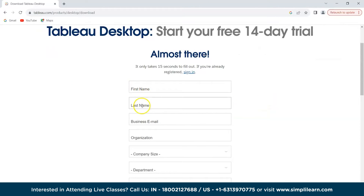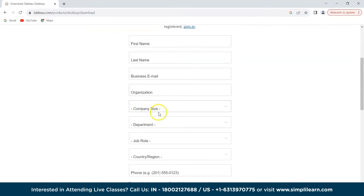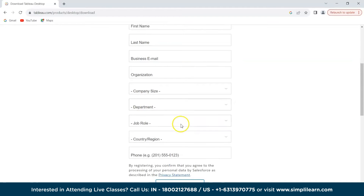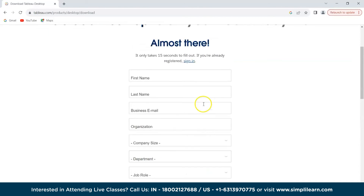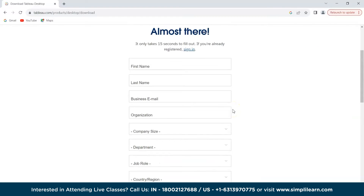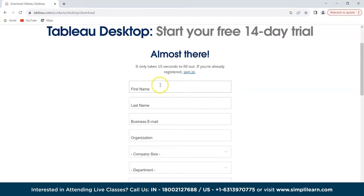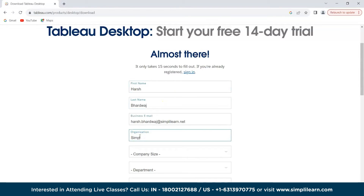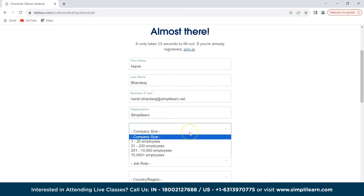On the registration form we can see fields for first name, last name, business organization, company size, department, and job role. After filling in these details you can click 'Download Free Trial'. Let's quickly fill in all the details — we'll enter the email ID and company name, for example Simply Learn.